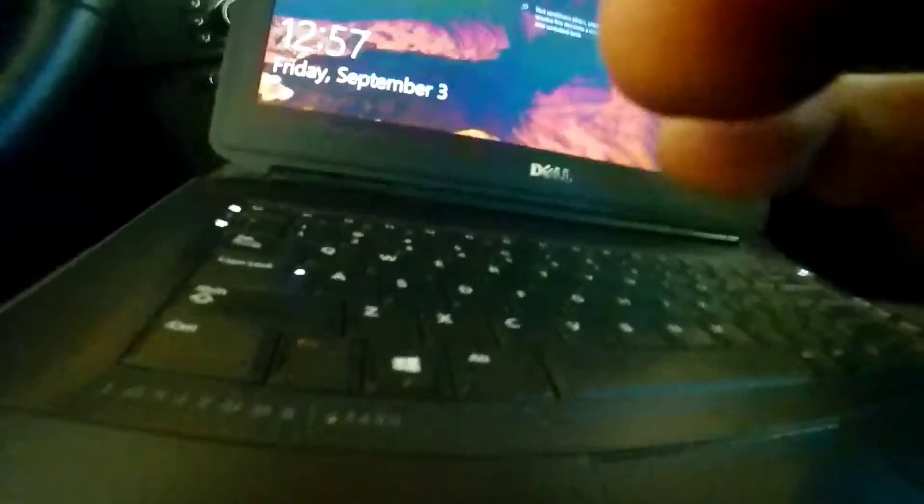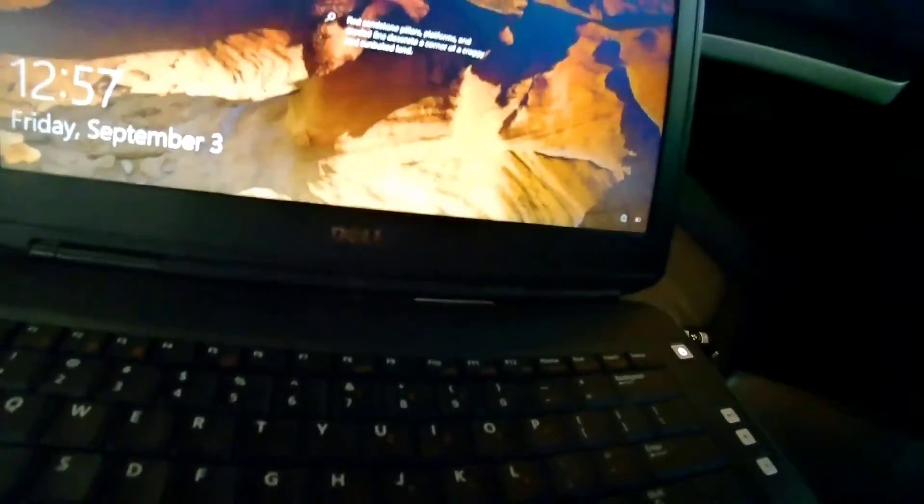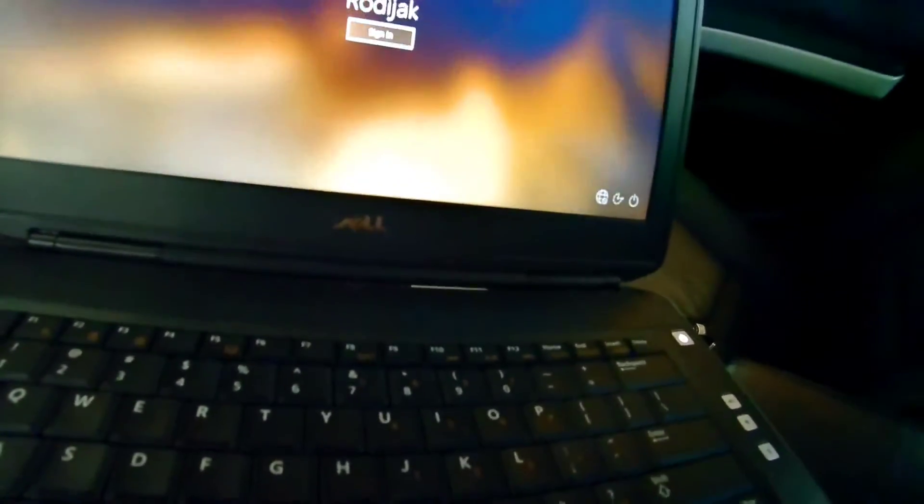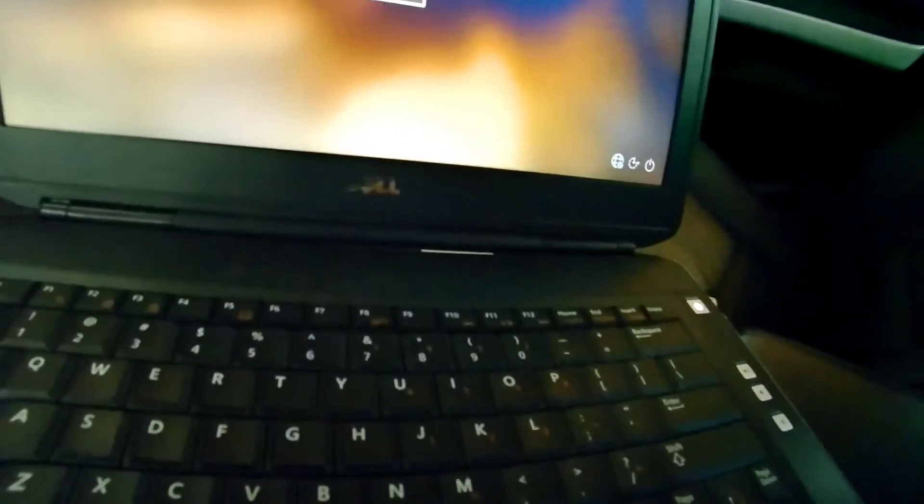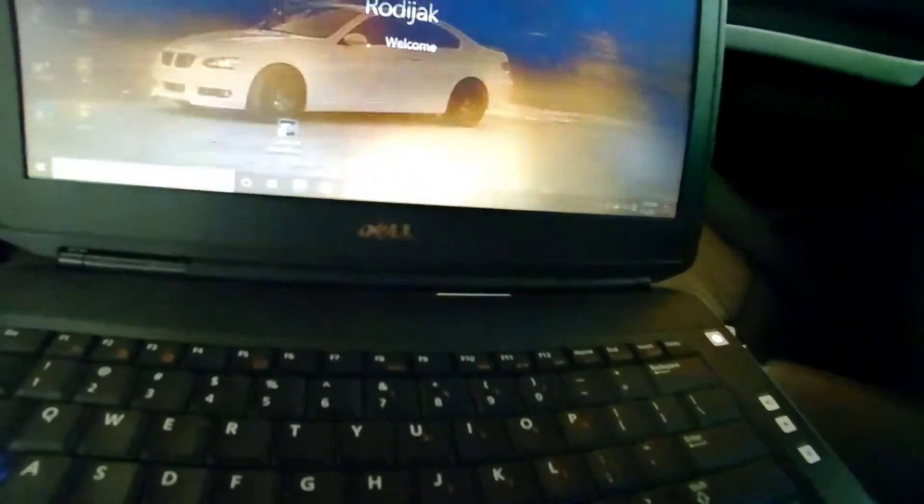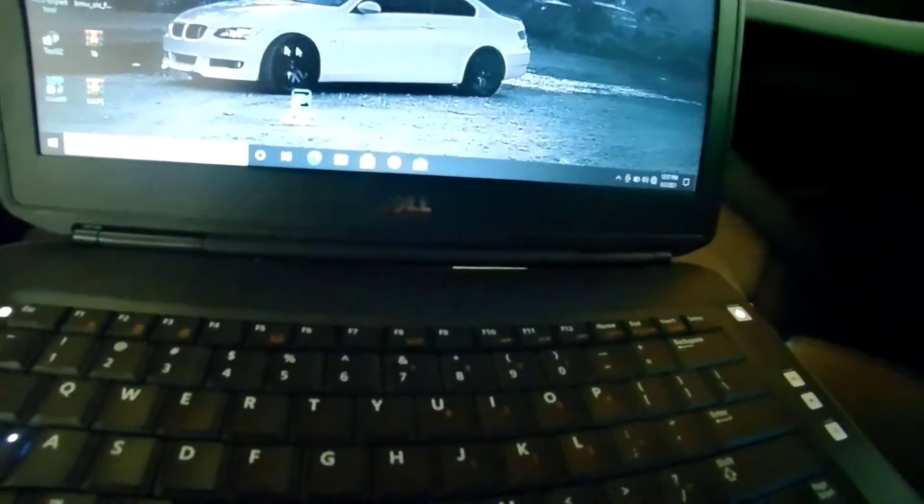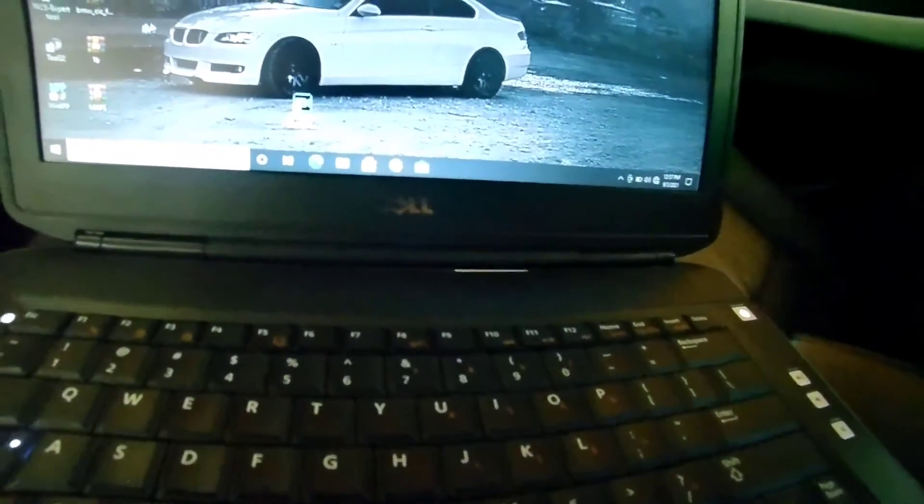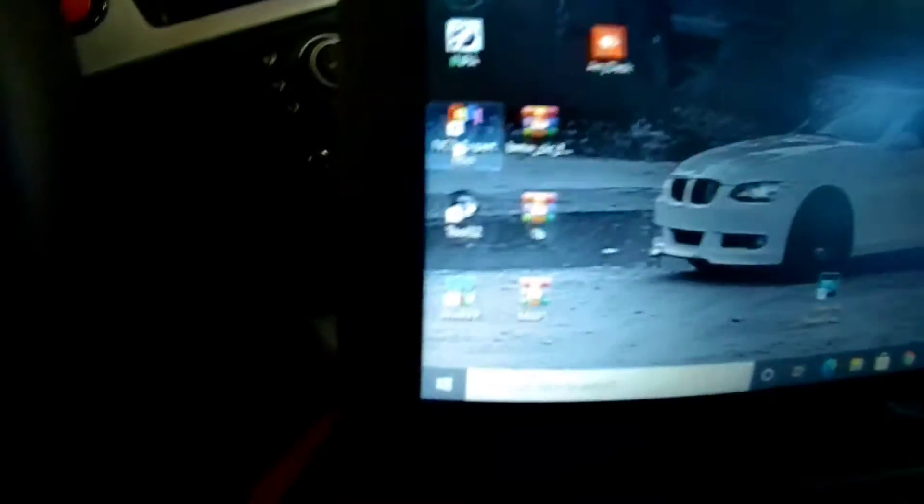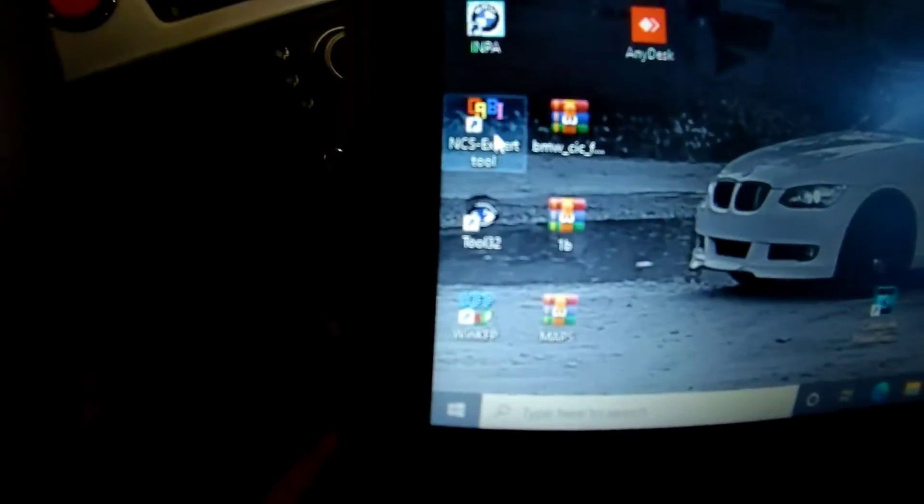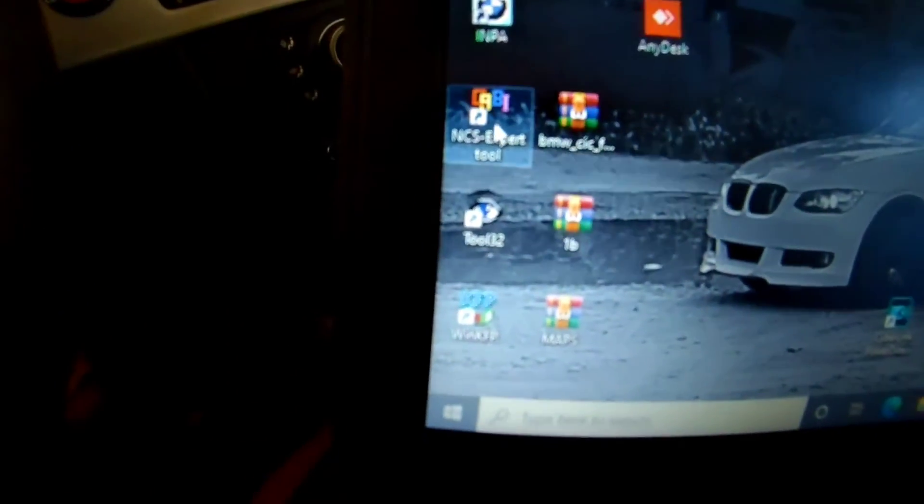Alright guys, I'm going to show you how to code in your reverse camera. You obviously need a laptop or someone that has the NCS Expert tool.